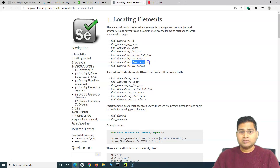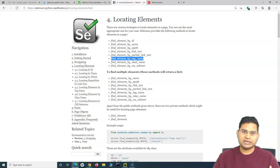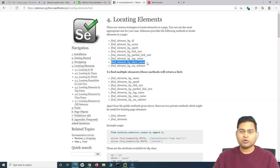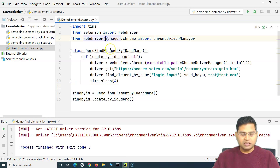The concept remains the same. You simply use the method `find_element_by_tag_name` and provide the tag name within the brackets. For class name, you use `find_element_by_class_name` and provide the class name.